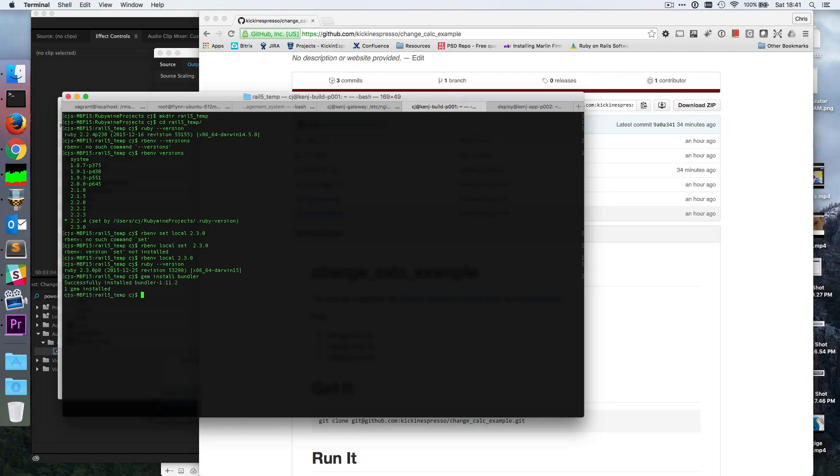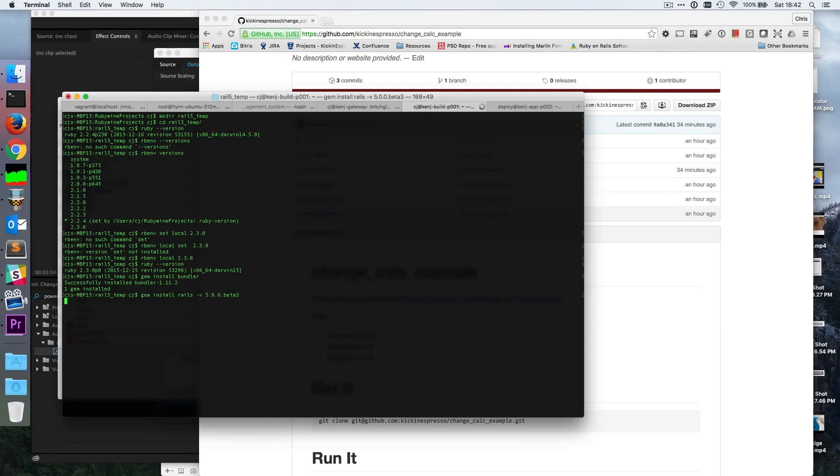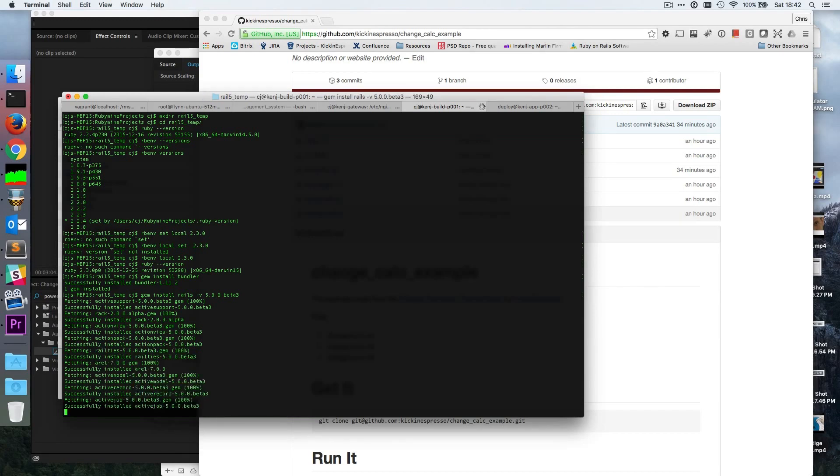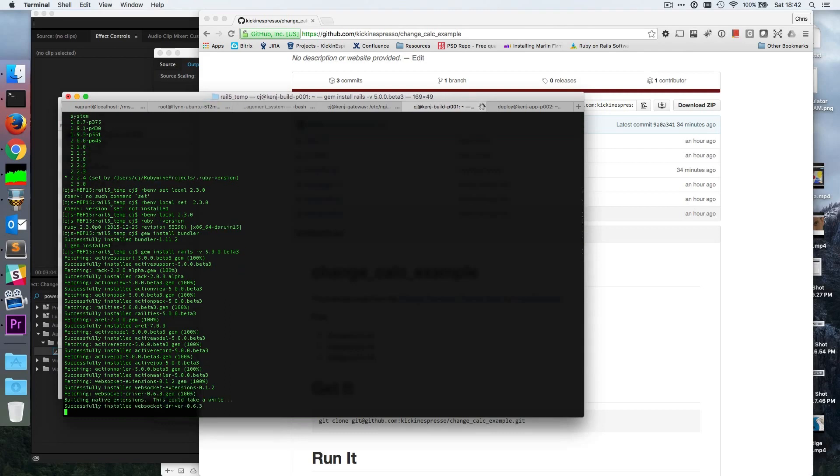Okay, all right. And then we'll do gem install rails and then I think we can do v 5.0.0.beta3 and that should work. I'm not quite sure on that one. Let's see if it rolls through here. Oh, it looks like it's working. It's getting the beta 3 gems. That's excellent. That's moving pretty fast.